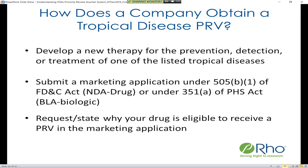To obtain a tropical disease priority review voucher, you first need to develop a new therapy for the prevention, detection, or treatment of one of the listed tropical diseases. You must then submit a marketing application under 505 for an NDA for a drug or 351 for a biologic, and you must request or state why your drug is eligible to receive a priority review voucher in the marketing application.